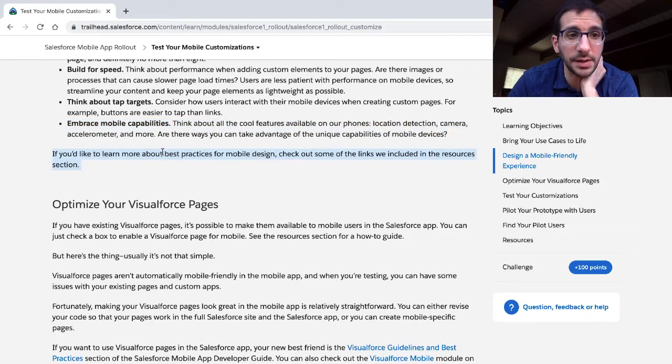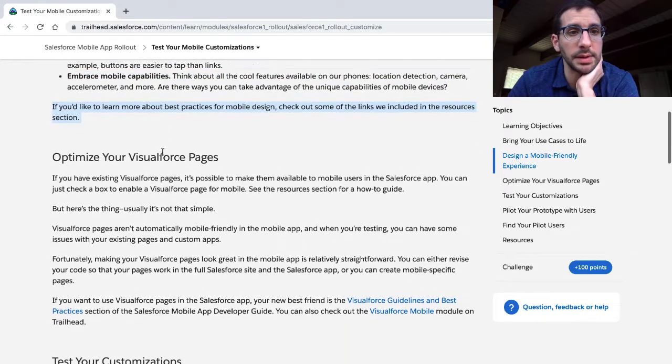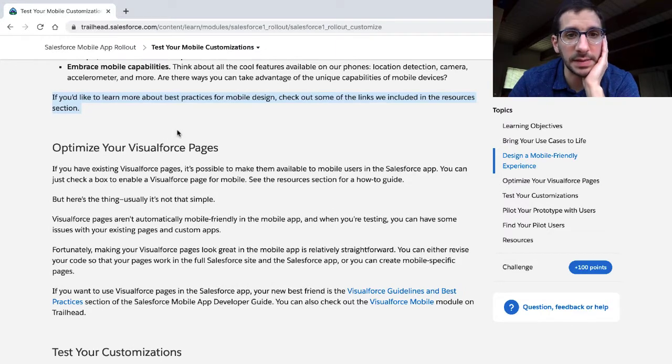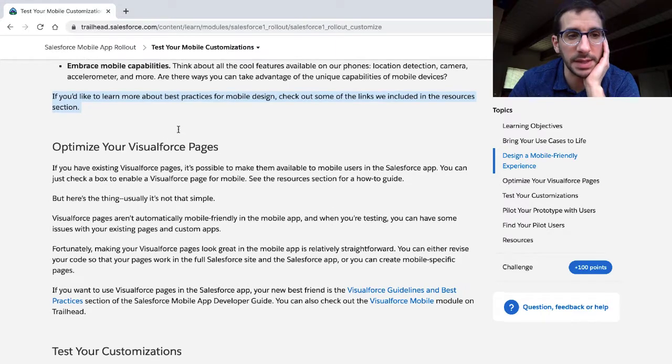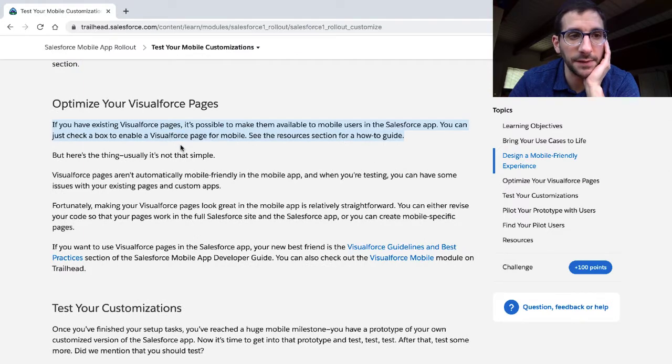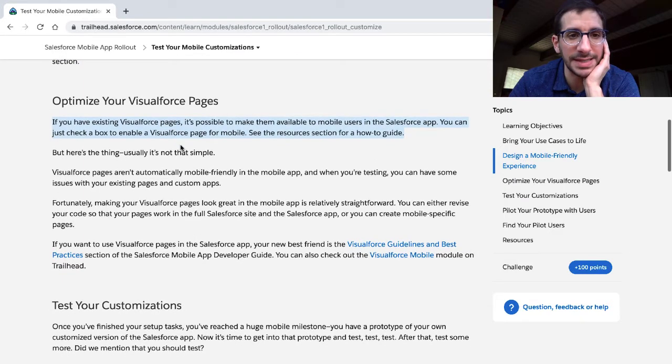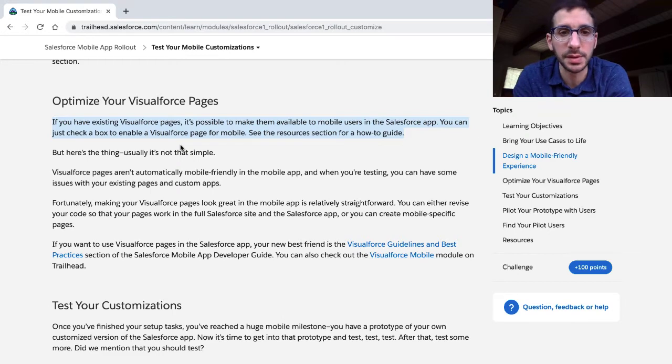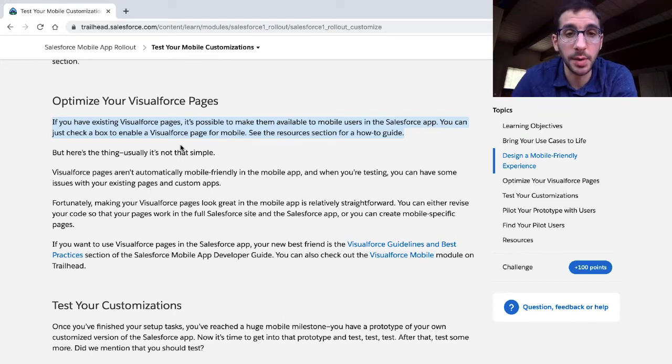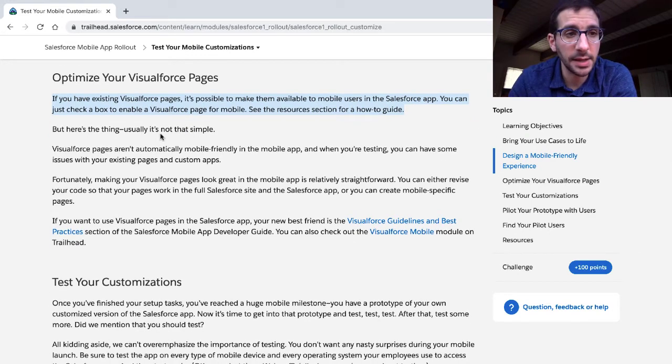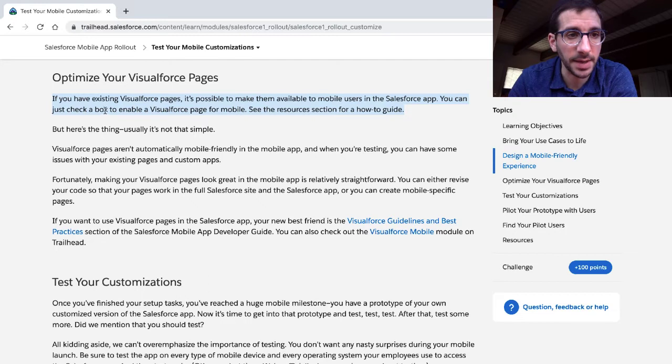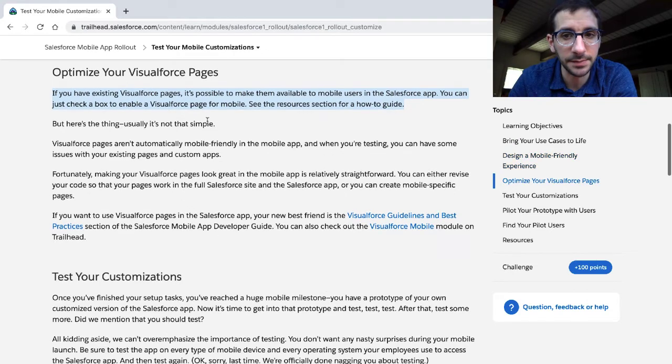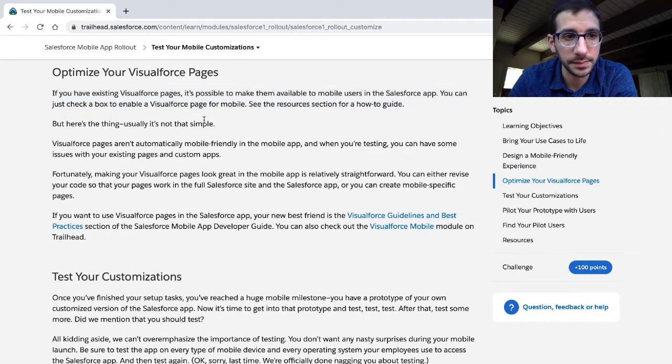Are there ways to take advantage of the unique capabilities of mobile devices? If you'd like to learn more about best practices for mobile design, check out some of the links we included in the resource section. Optimize your Visualforce pages. If you have existing Visualforce pages, it's possible to make them available to mobile users in the Salesforce app. You can just check a box to enable a Visualforce page for mobile. See the resource section for a how-to guide.